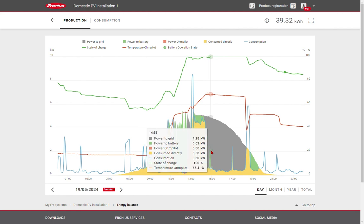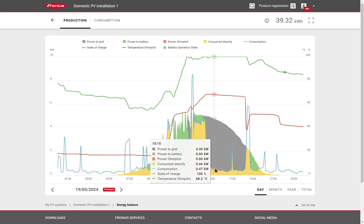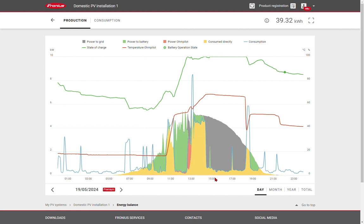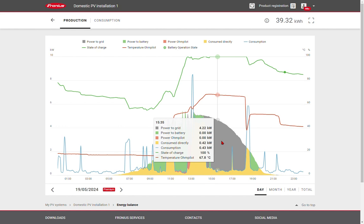surplus energy is put into the hot water. Finally, once water is at the required temperature, energy is exported to the grid.